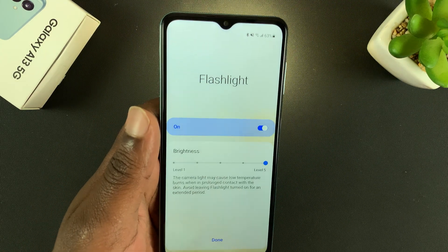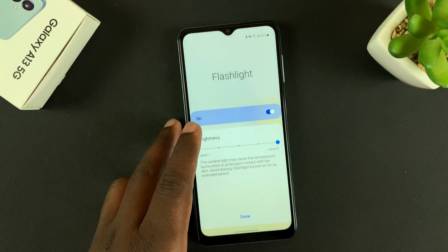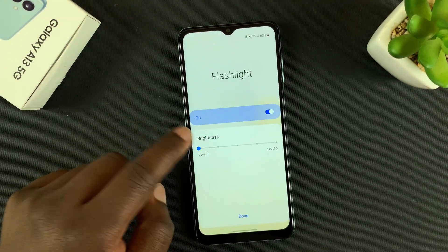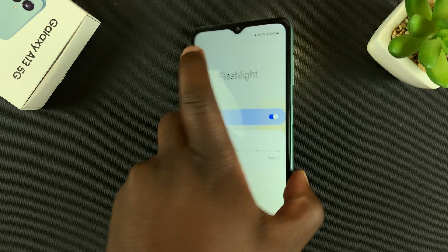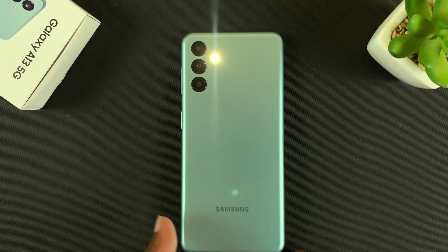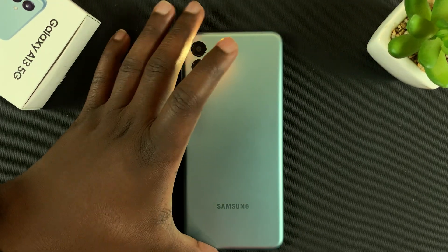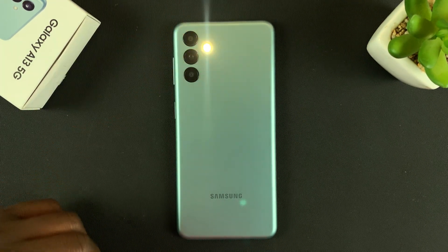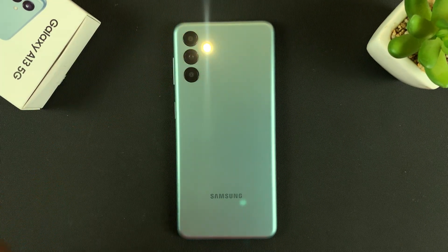And that's basically how to adjust the brightness of your flashlight on the Galaxy A13 5G. Thanks for watching — leave your comments and questions down below, and good luck.